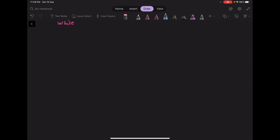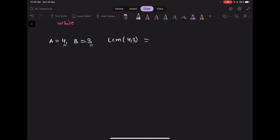Let's take one more example of A equal to 4 and B equal to 3. The interval of the white droplet is 4 and the interval of the black droplet is 3. The LCM of 4 and 3 is 4 multiplied by 3 divided by GCD of 4 and 3, which is 1, giving LCM equal to 12.